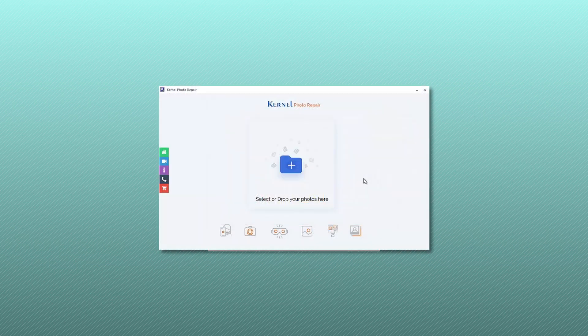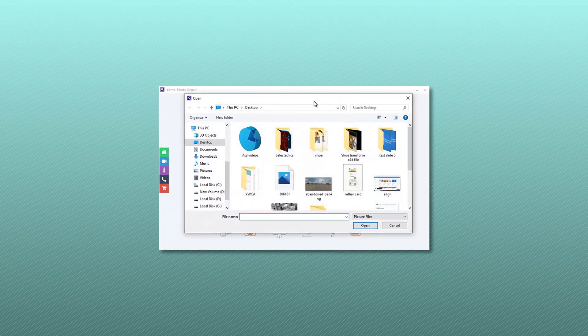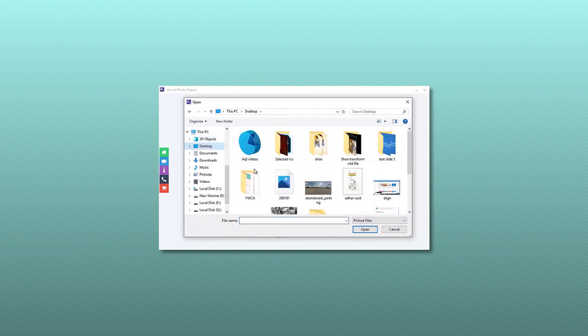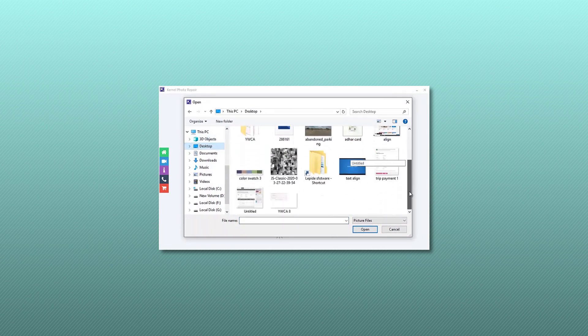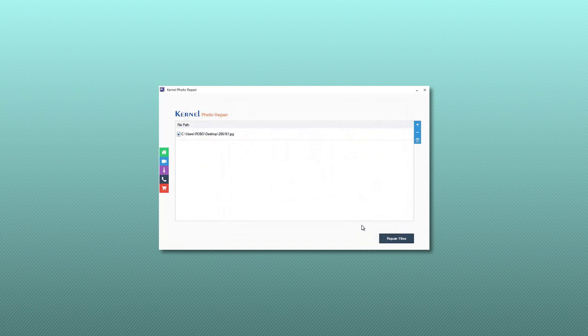Start the software and click the add button. Here, add all the corrupt images and click the open button to include them for the repair process.